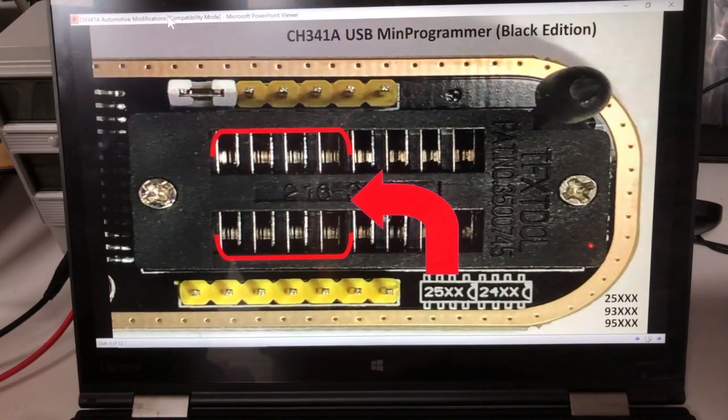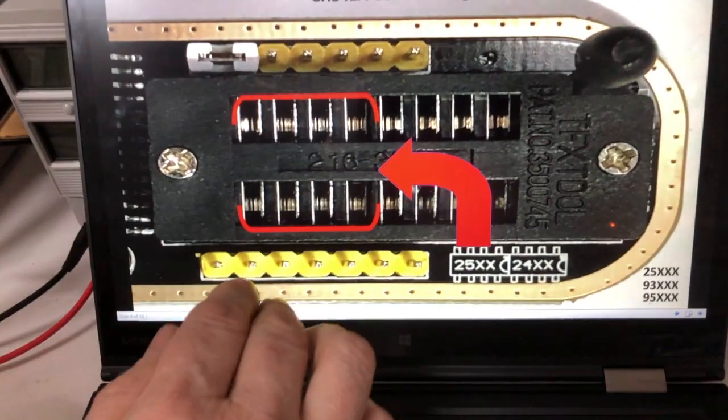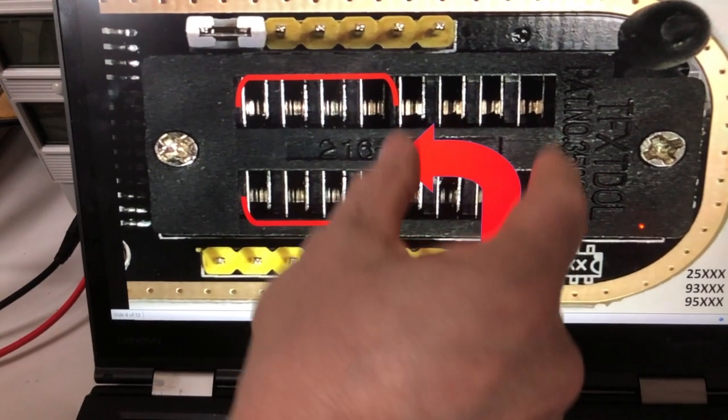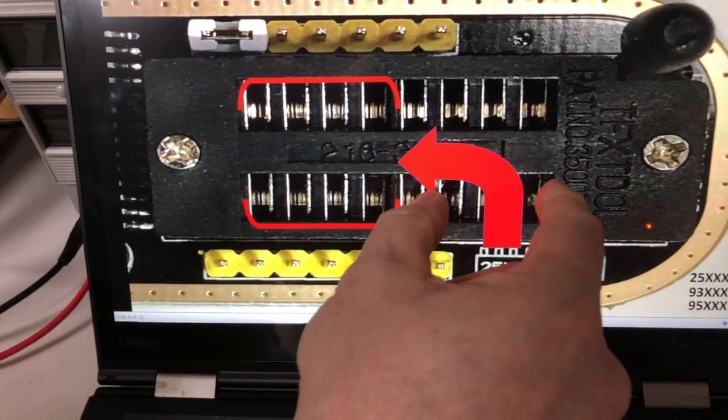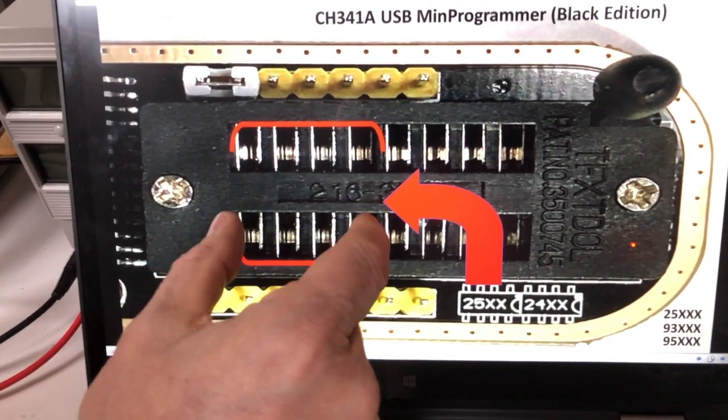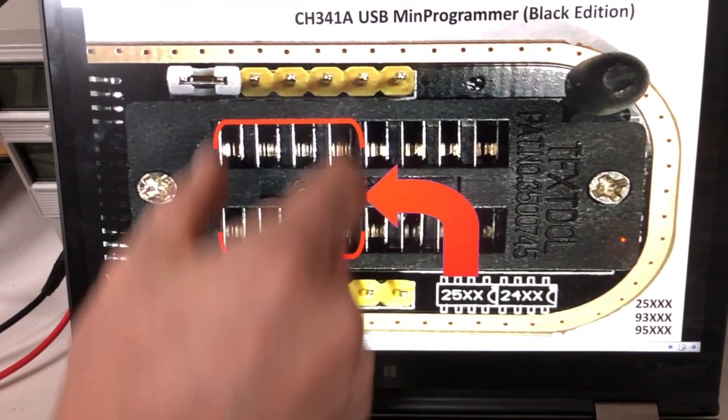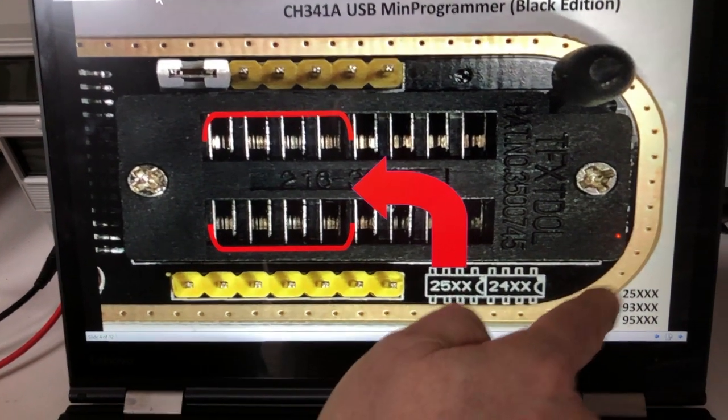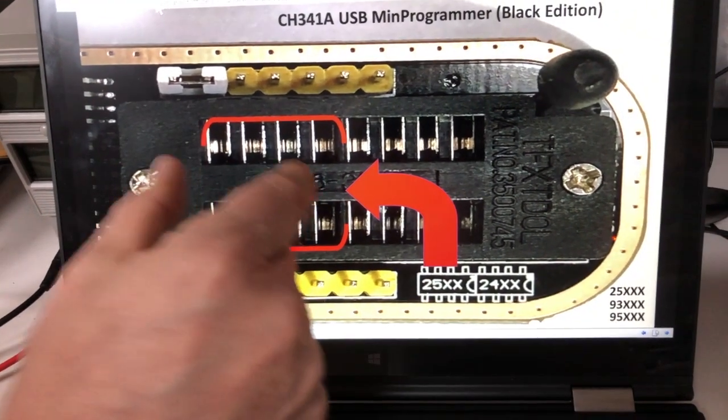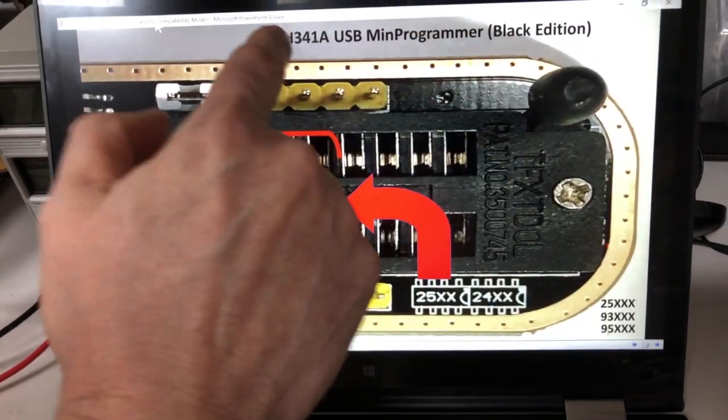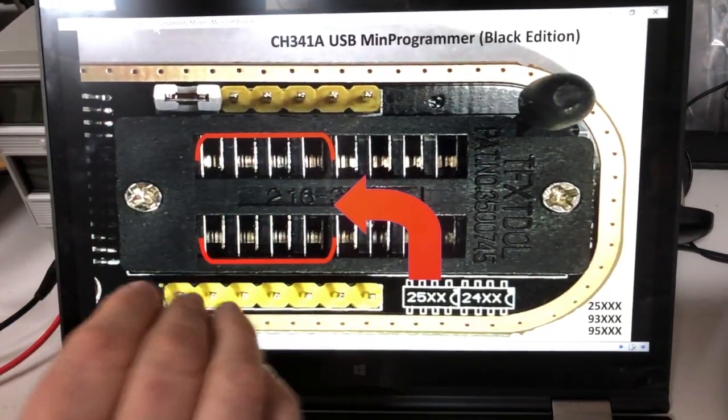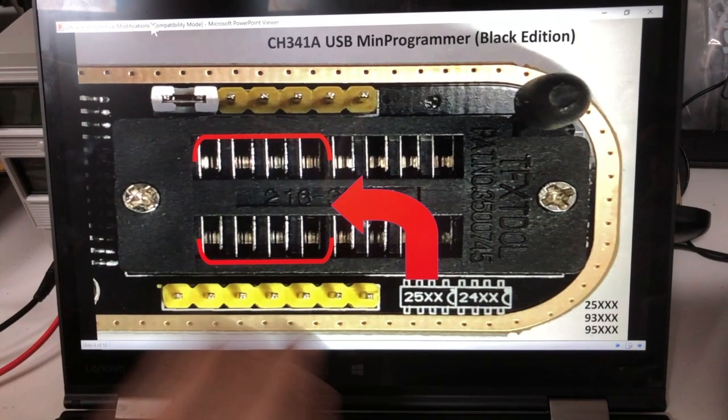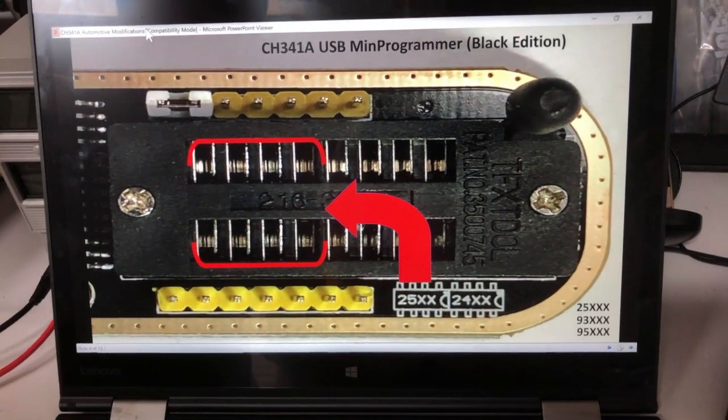When you look at this up close, the way it's designed is 24XX Series chips will plug in the front part of the ZIF socket, and 25XXs will plug in the back part of the ZIF socket. We're actually going to overload the usage of this to now pick up the 93 and the 95 all in this one section. This applies to the black edition of the CH341A mini programmer.